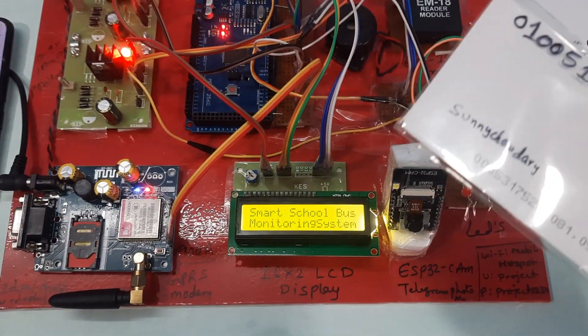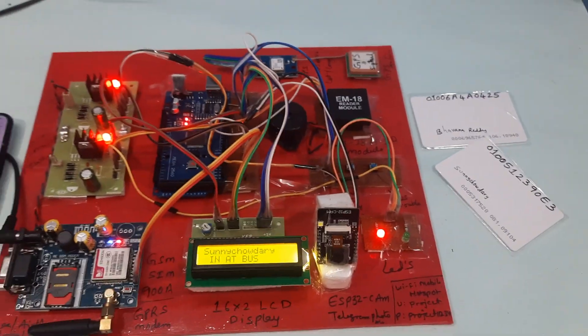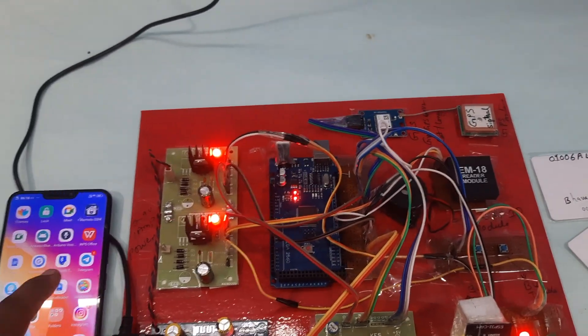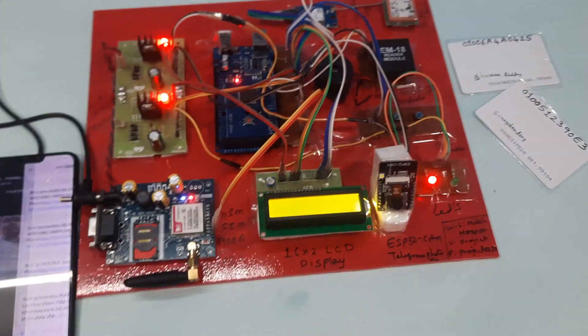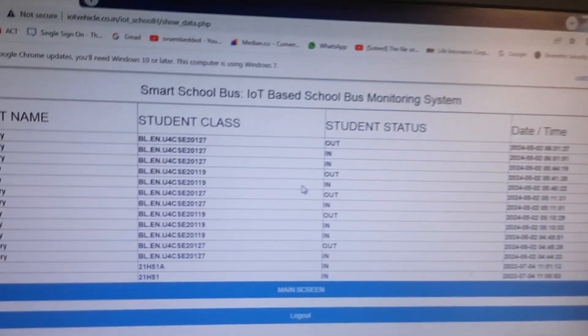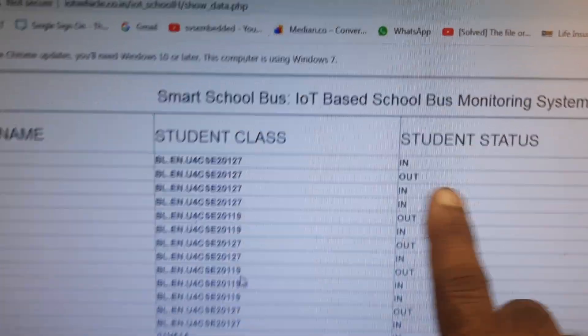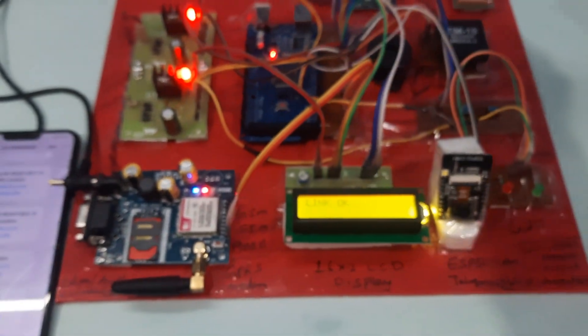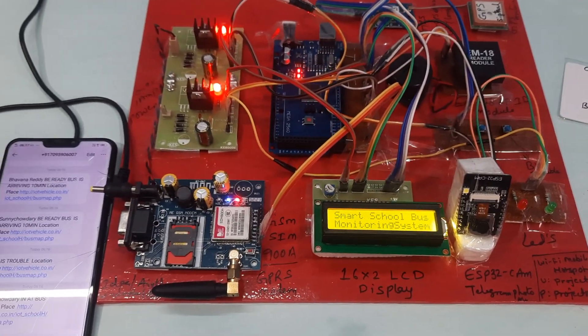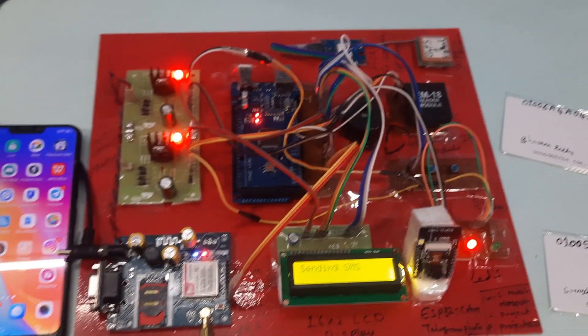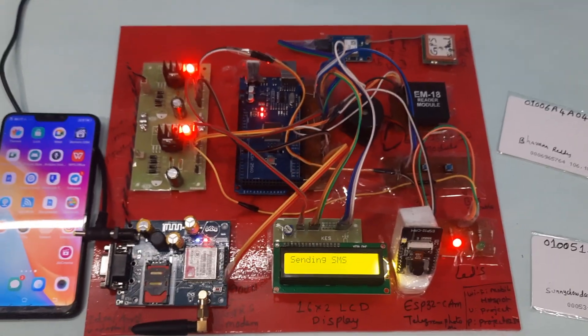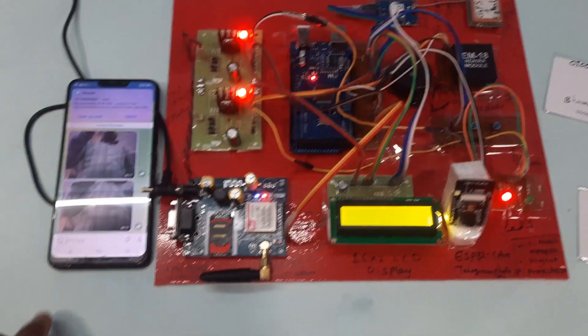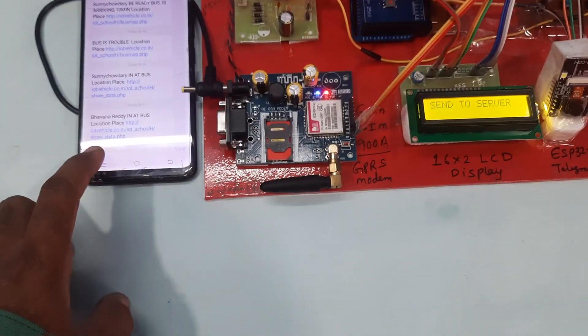Now I am checking the student RFID scan with photo alert. Scanning the first card — photo captured. The data updates on the server at 6:17 AM showing the student is in school. Scanning another card for 'Bavan' — photo captured again. The server updates: 'Bavan already in school'.